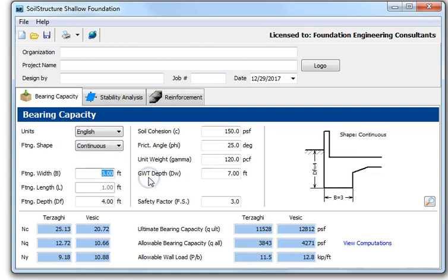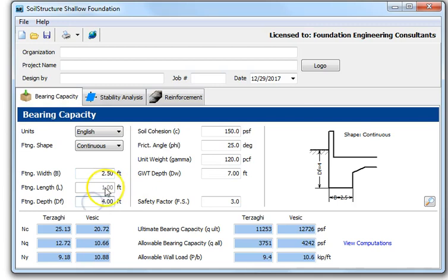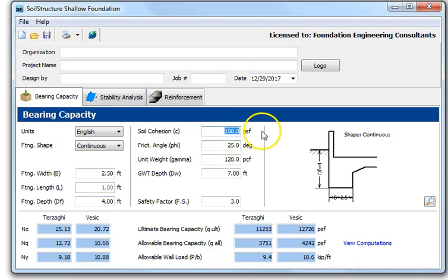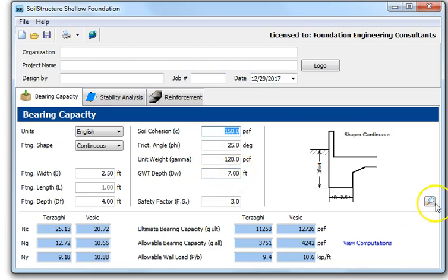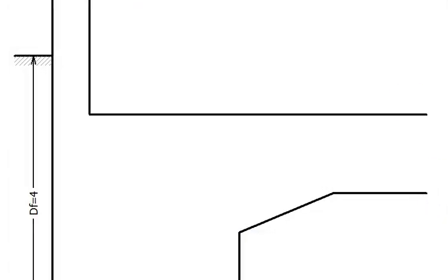Let's start with English units and a continuous footing. The width is two and a half feet, the length is one foot. The footing depth due to frost is four feet, unit weight is 150 PSF, friction angle is 25 degrees, unit weight is 120, and the groundwater table is seven feet below the ground surface.